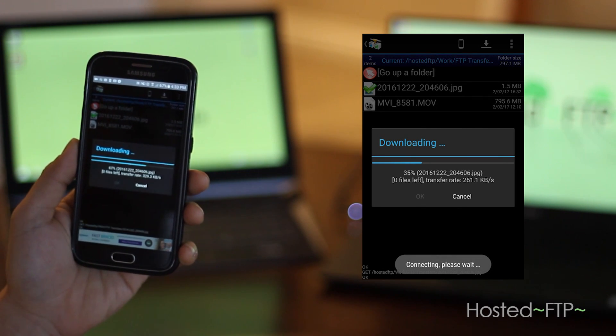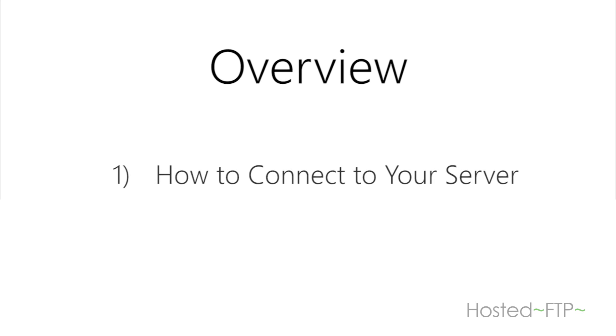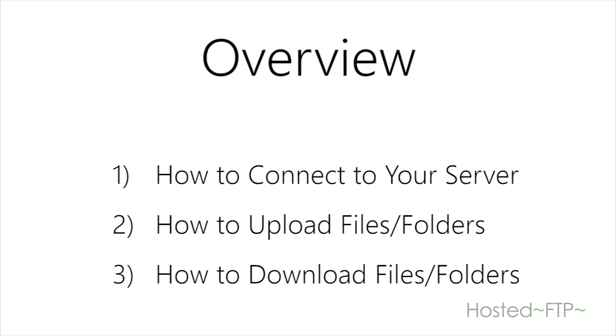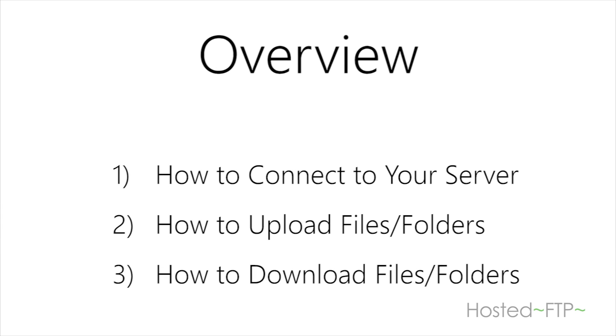Now you know the foundation of using AND FTP to connect, upload, and download files and folders.